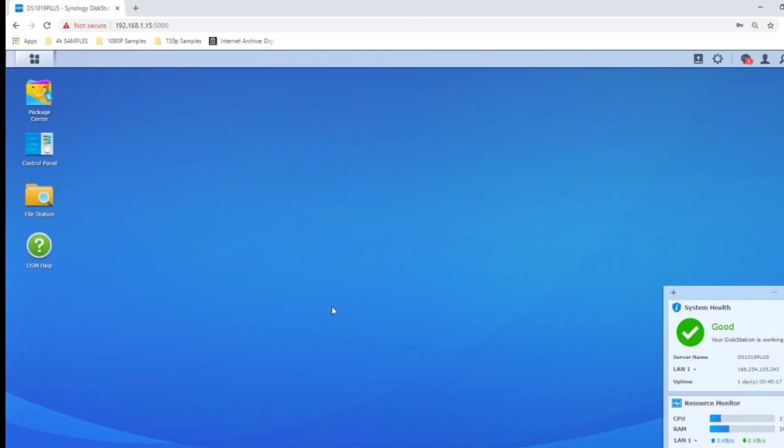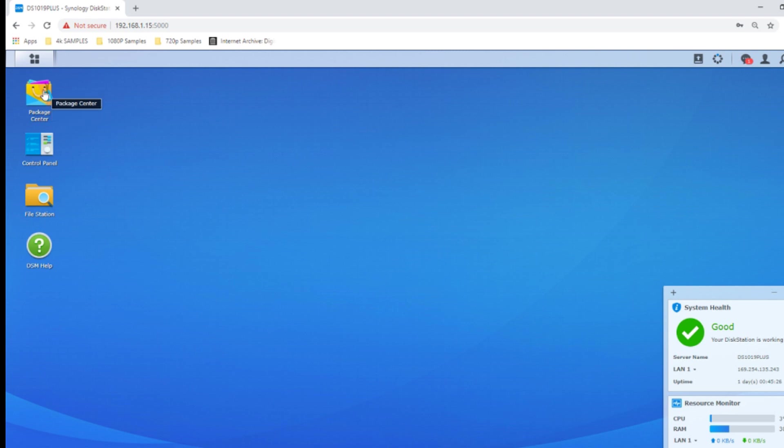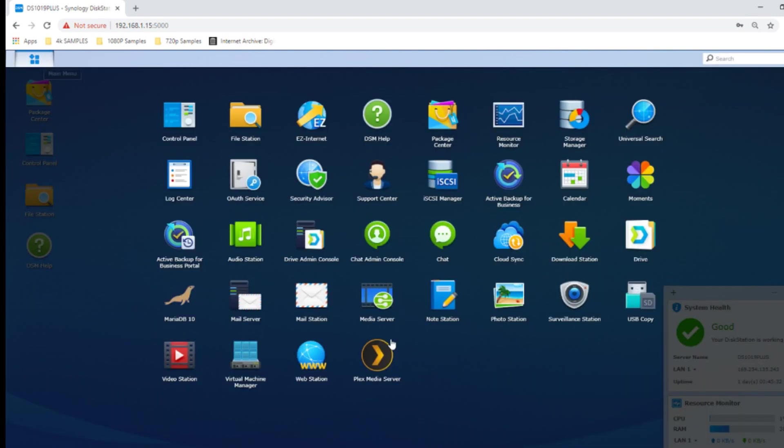So let's talk about USB backups on a NAS. Here we are back on the desktop interface of the DS1019 Plus. First thing you need to do is go to the Package Center and download an application for free called USB Copy. It's incredibly intuitive.